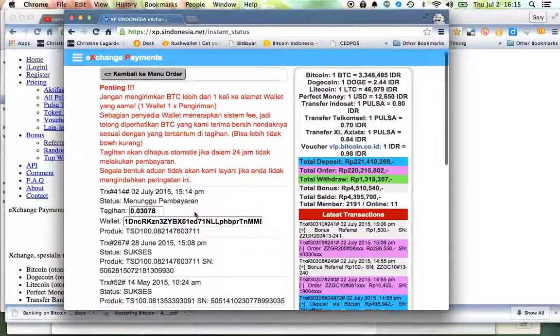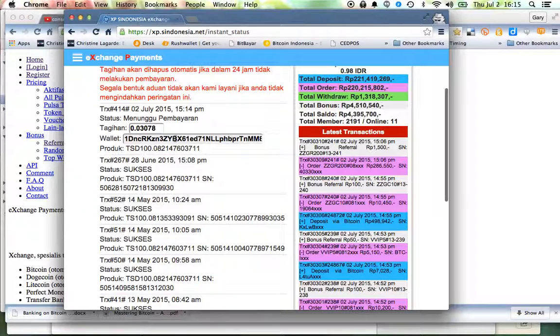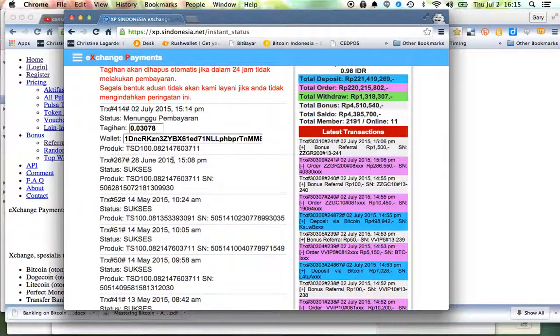Now what it's asking for is payment. I've got to pay this Bitcoin address this amount, so it's a little bit kludgy but let's go ahead and